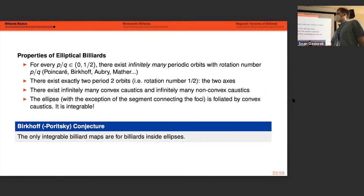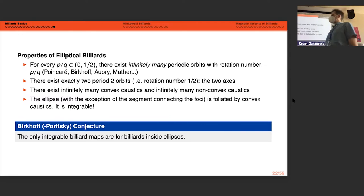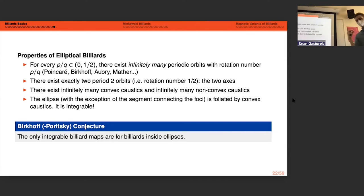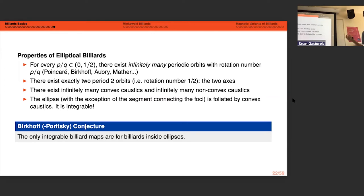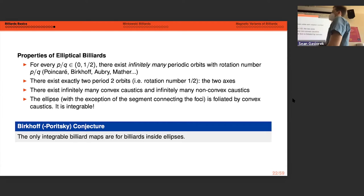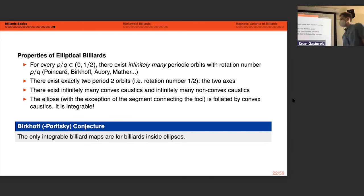The Birkhoff-Poritsky conjecture states that the ellipse is the only integrable planar billiard table — that there are no other shapes that are also integrable in this sense.